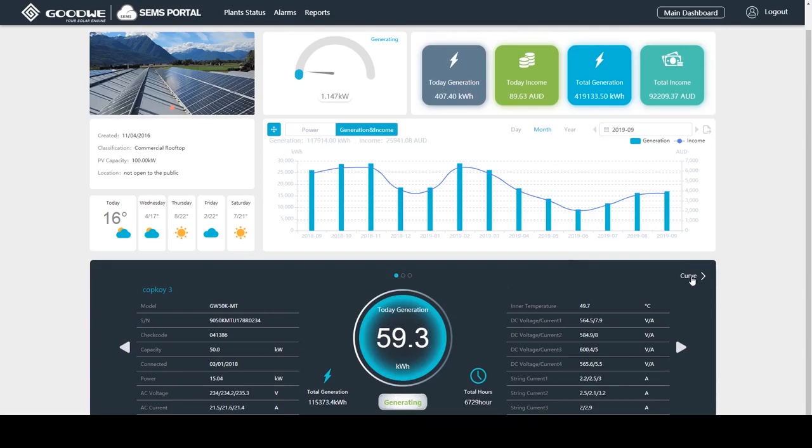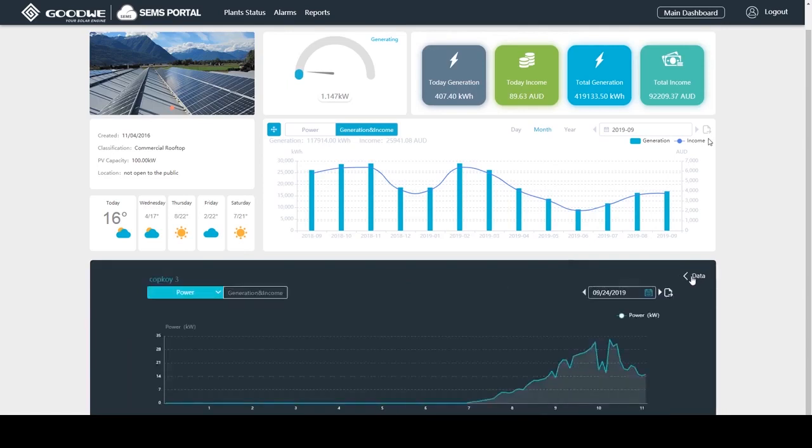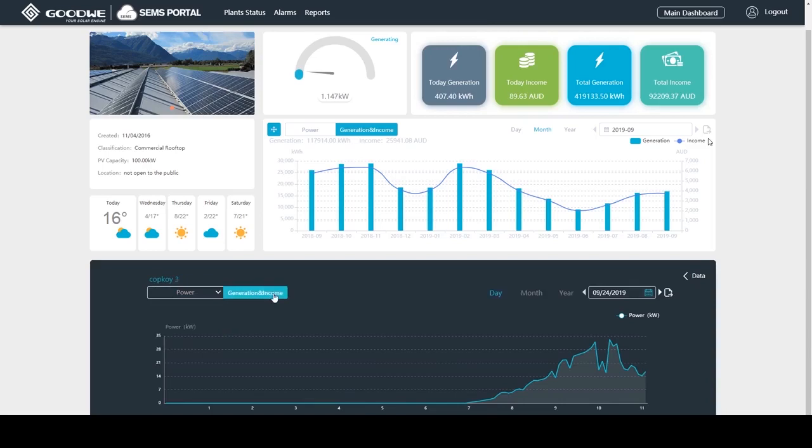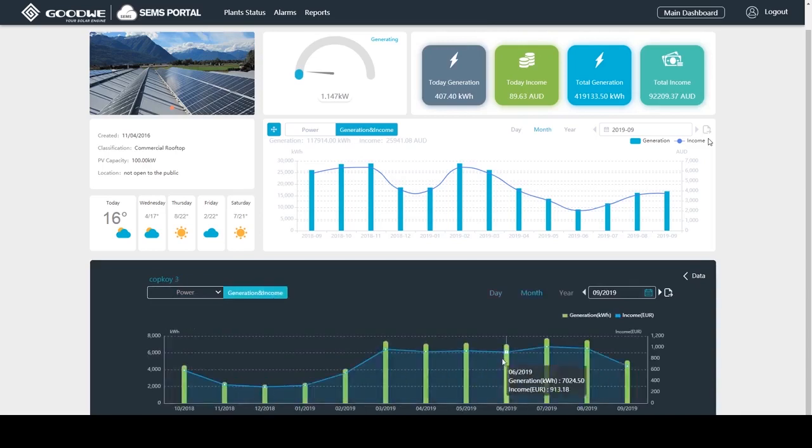When I click on curve, we can see more operational details of this inverter over a period of time. In addition, I can export the data for future reference.